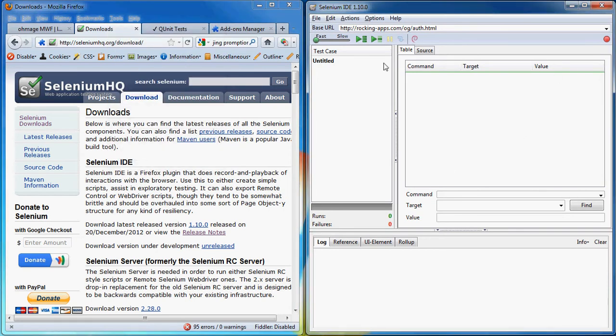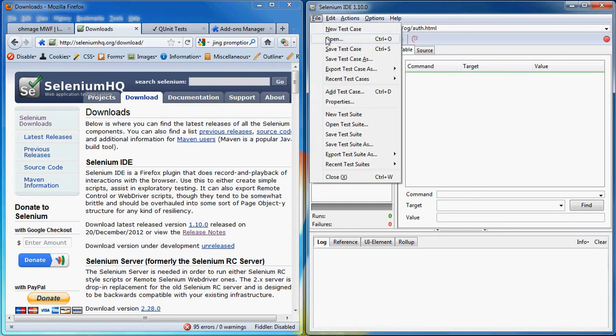Here you can write test cases, test suites and run them. I already wrote some test cases so let's open it up.